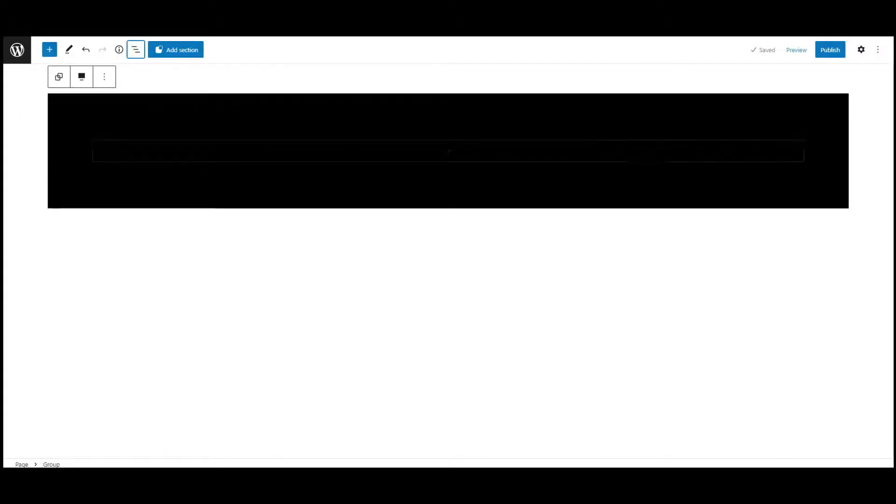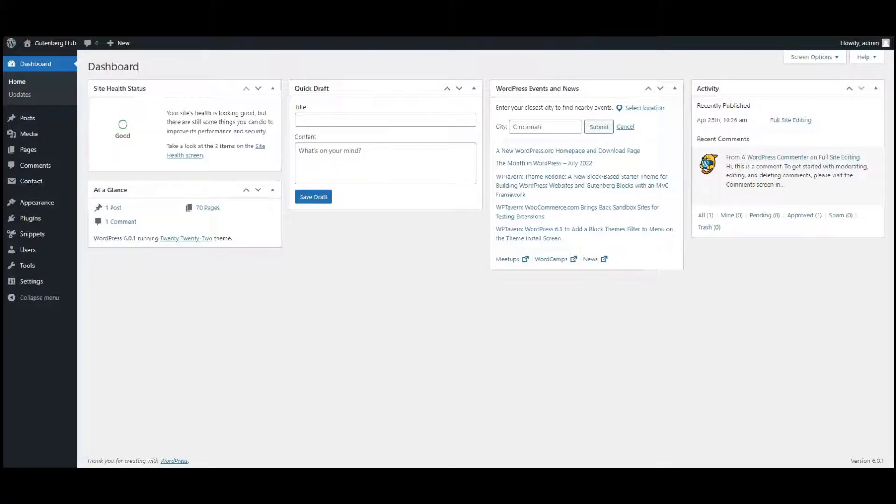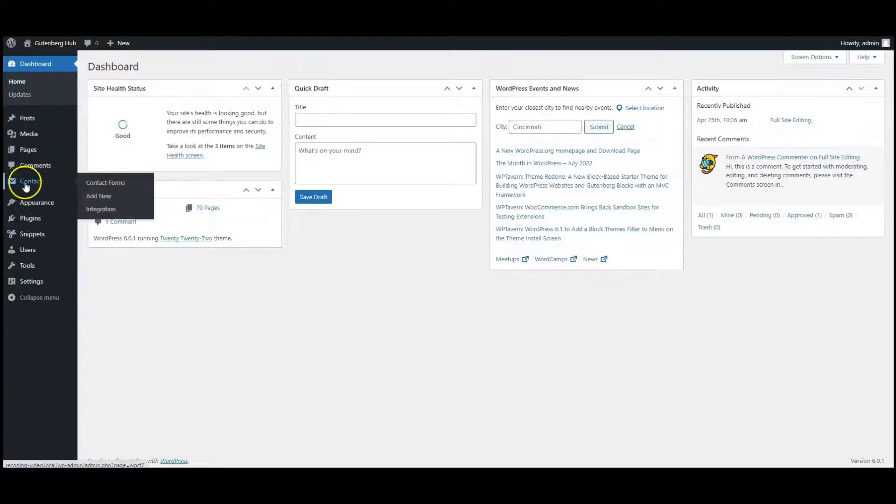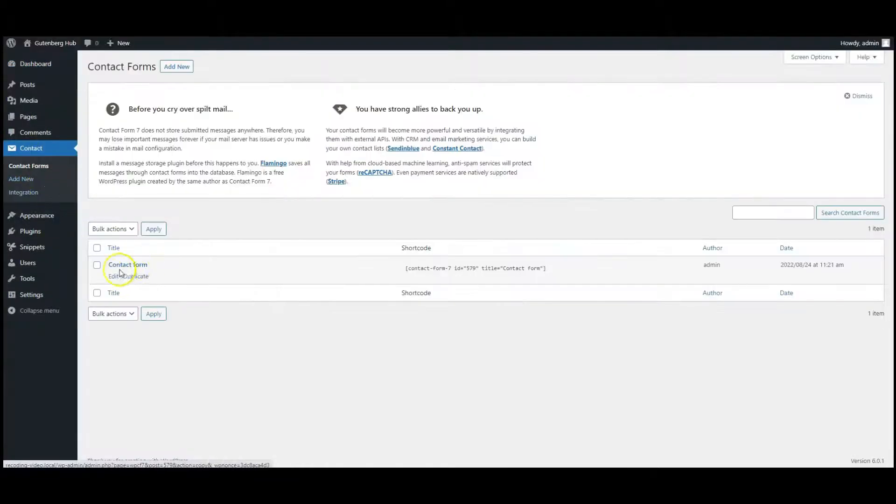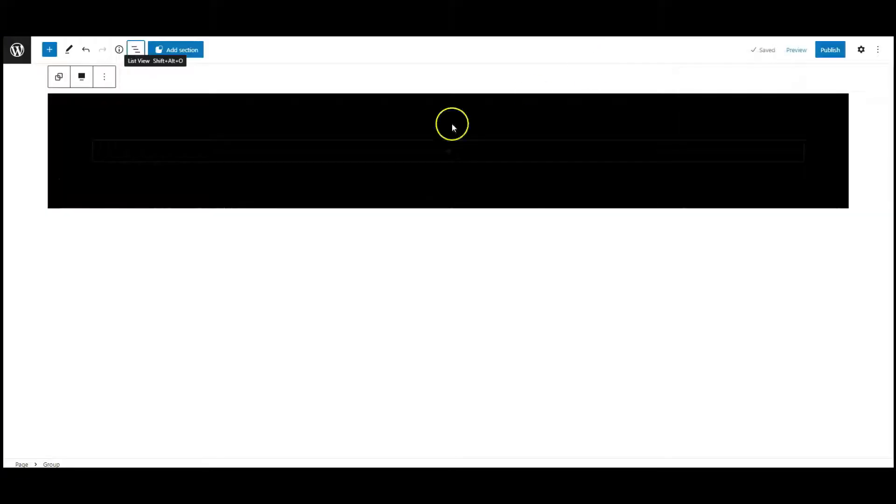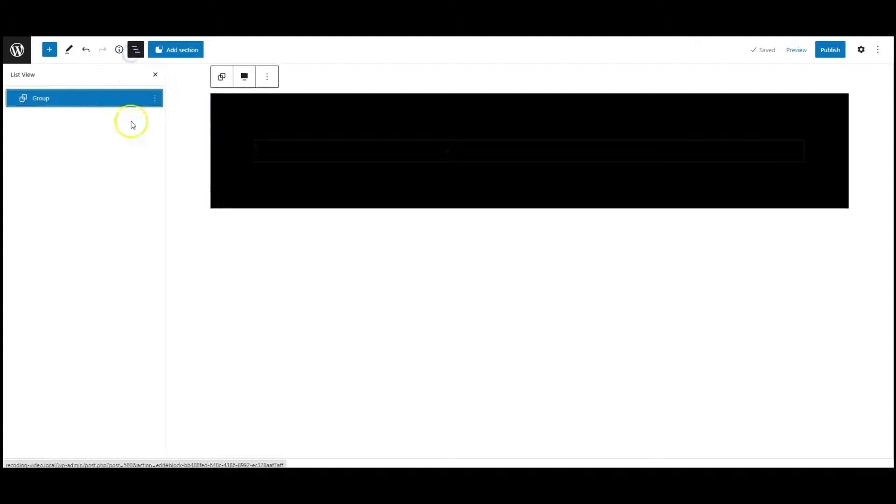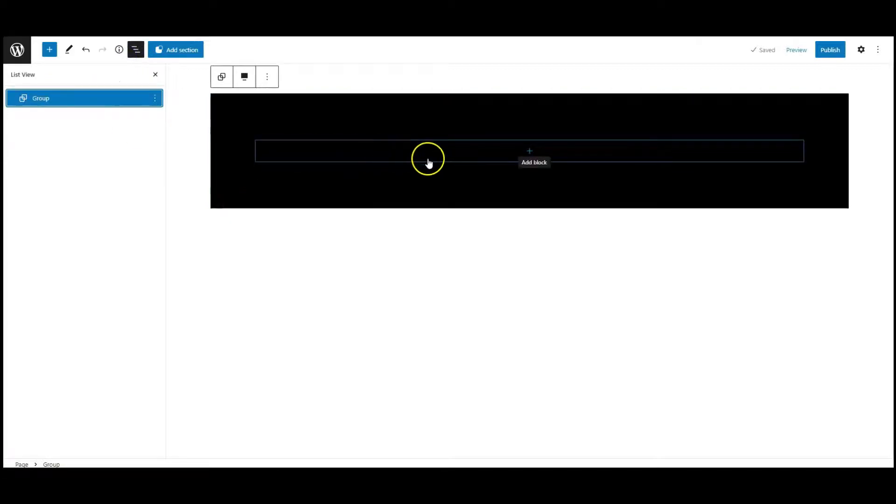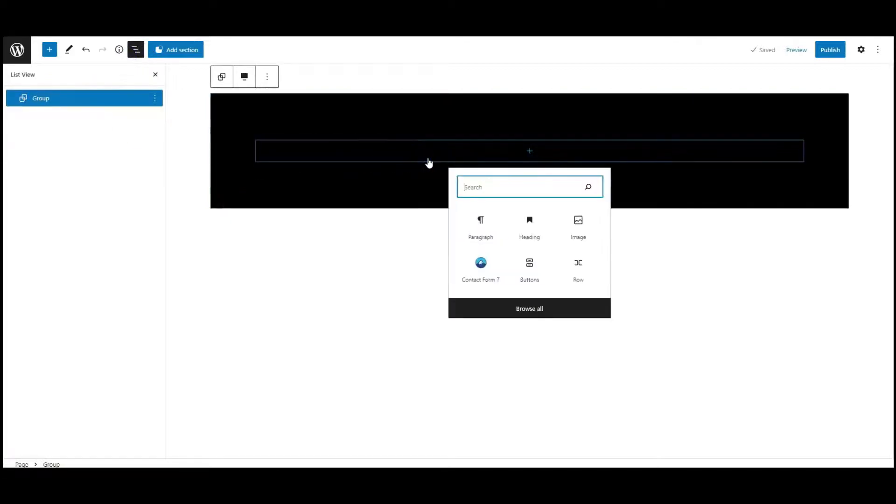Now go to dashboard, go to forms, contact form. I have already created this form. Now add this form to the page. Go back to page, add a block.